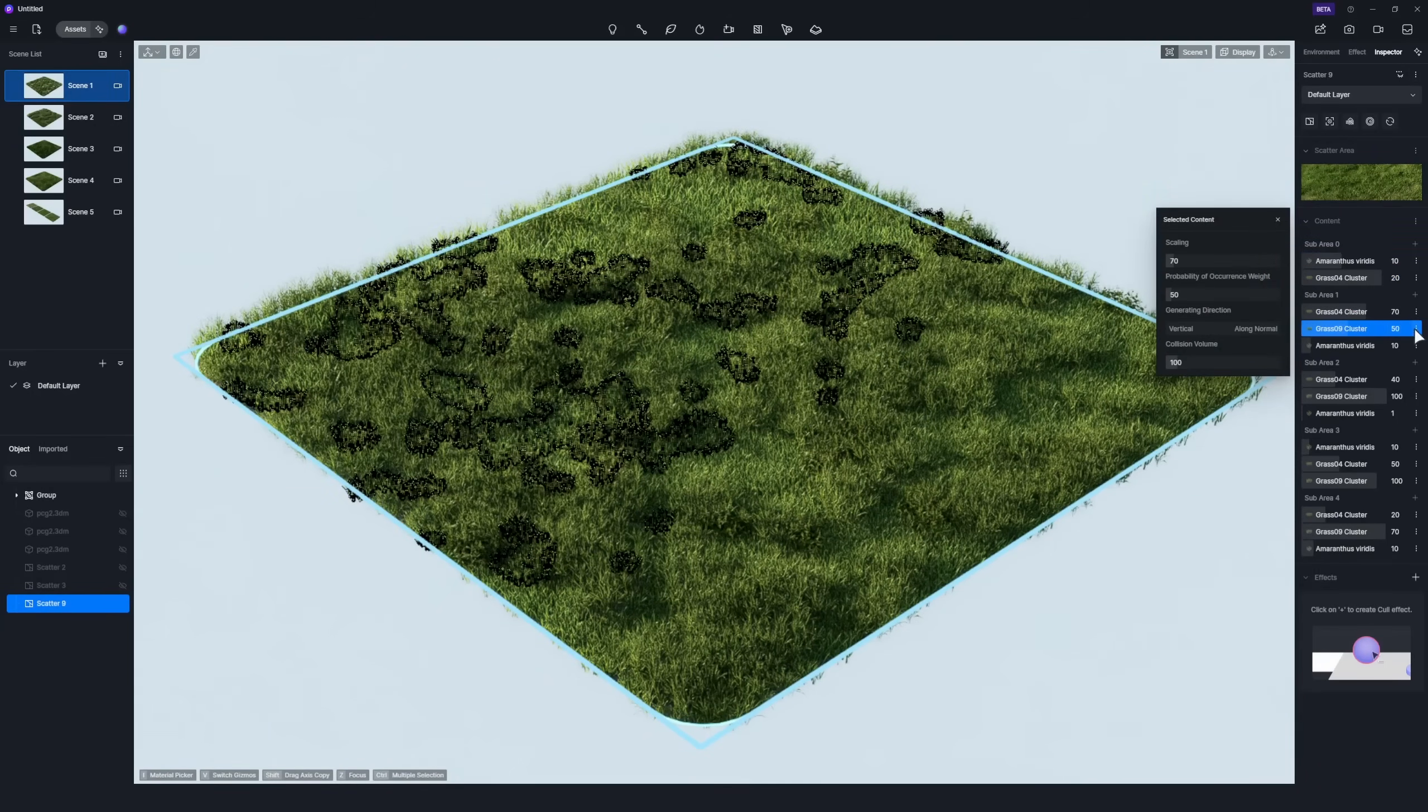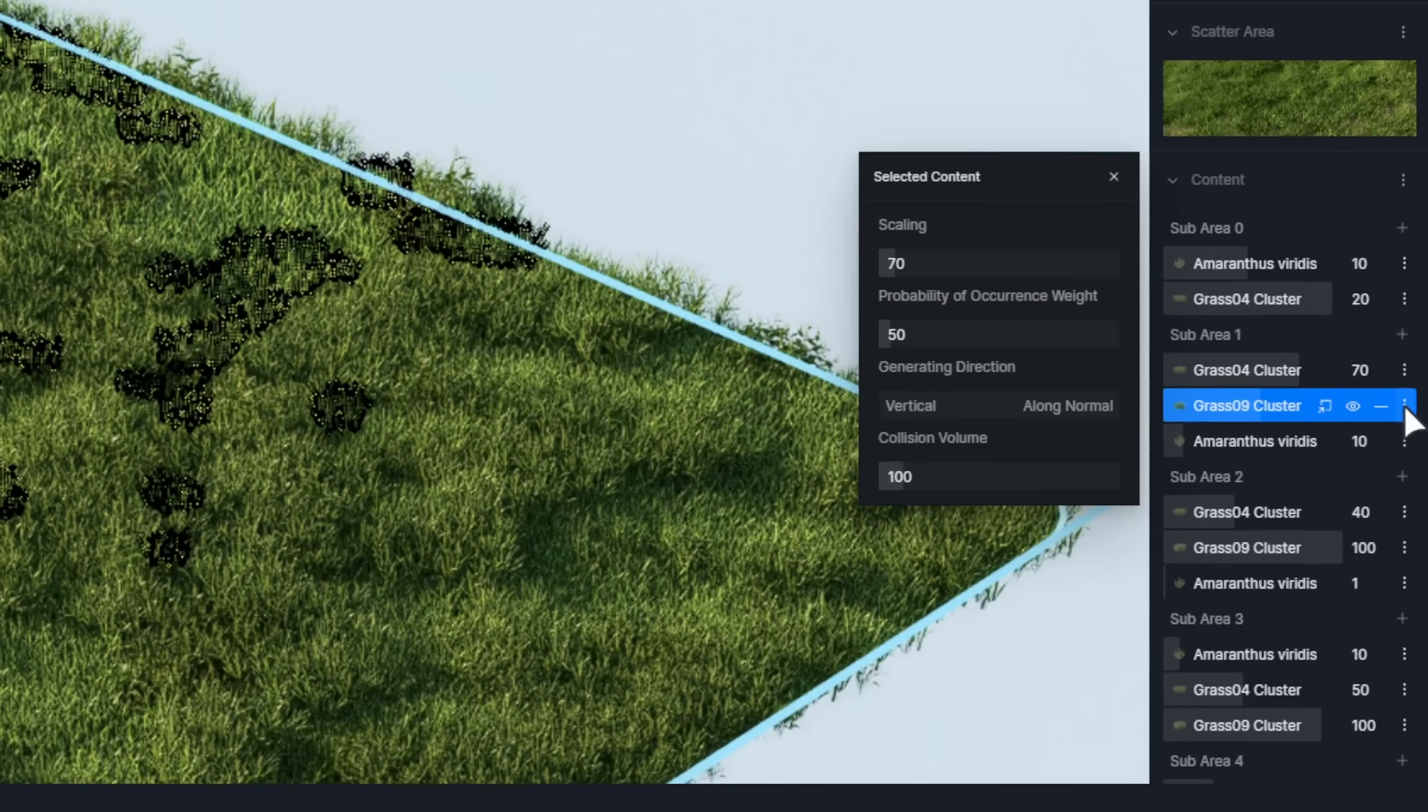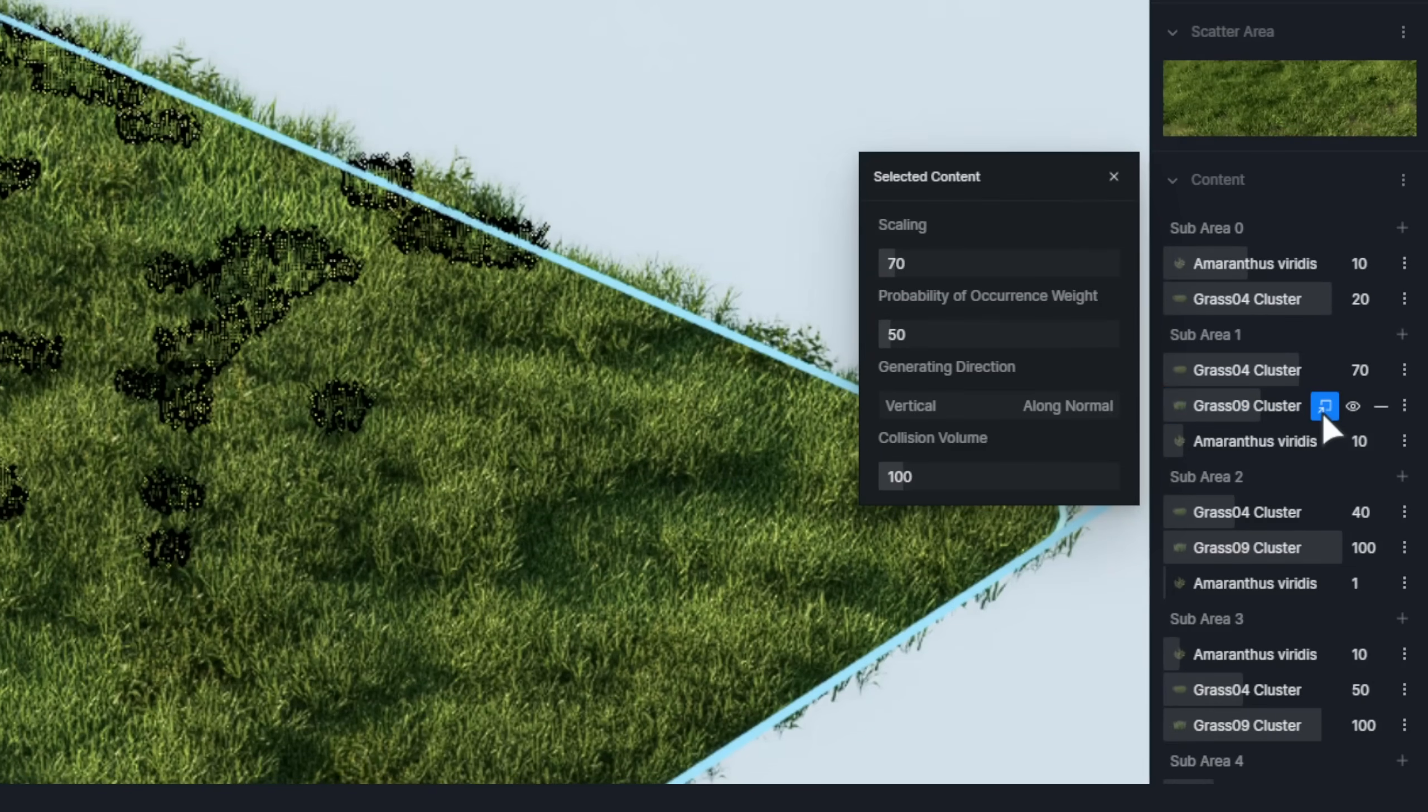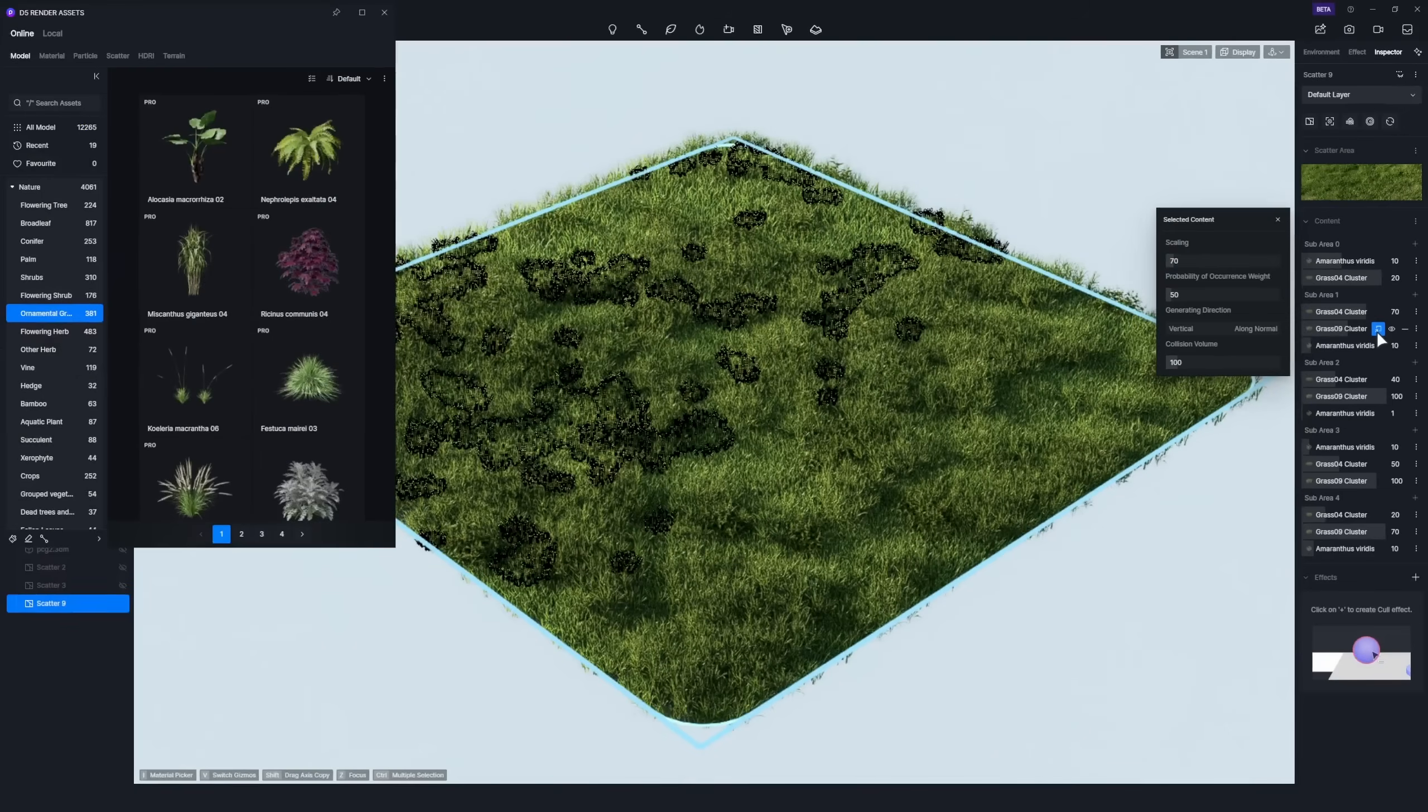You can replace any grass within the template with your desired species from D5 Asset Library.